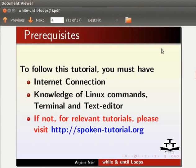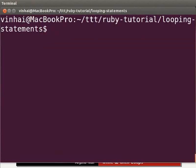Before we begin, recall that we had created the ttt directory earlier. Let's go to that directory, then to the ruby-tutorial and looping-statements directory. Now that we are in that folder, let's move ahead.